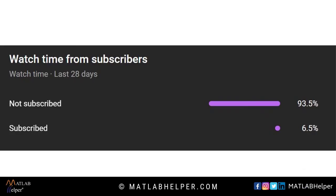Also, I wanted to show all of you our channel statistics. As per the channel statistics, only 6.5% of the viewers are subscribing to our channel. So please subscribe and support for more such videos.